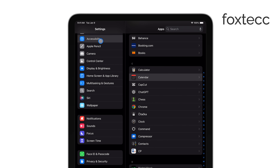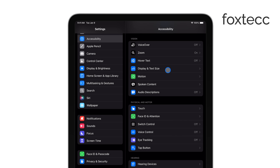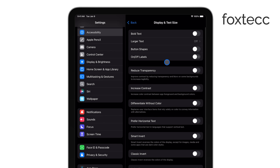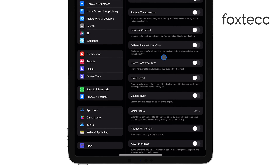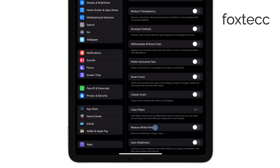Next, tap on Display & Text Size. You'll see various settings here, but what we're looking for is Color Filters, so go ahead and tap on that.